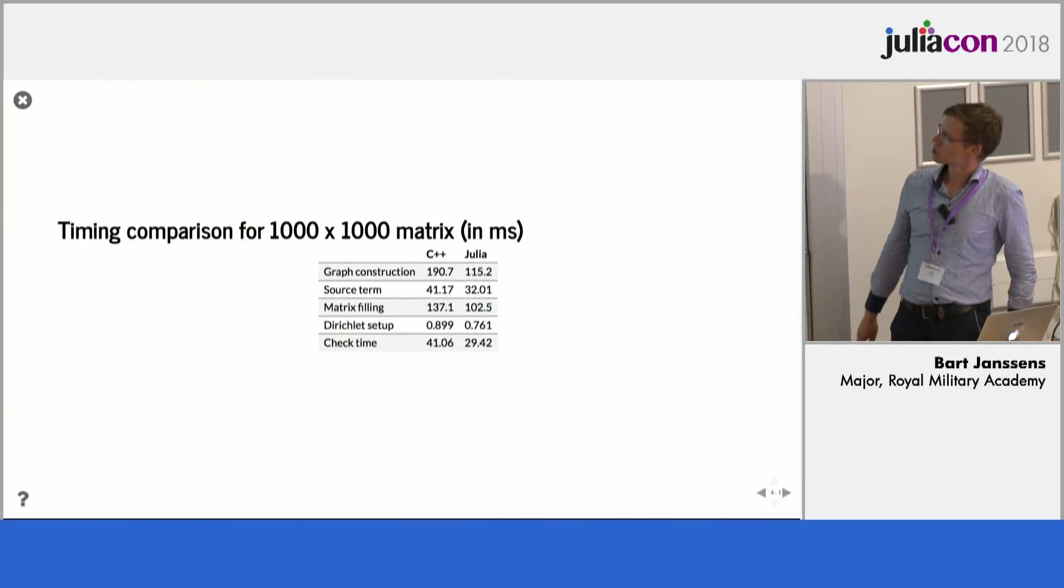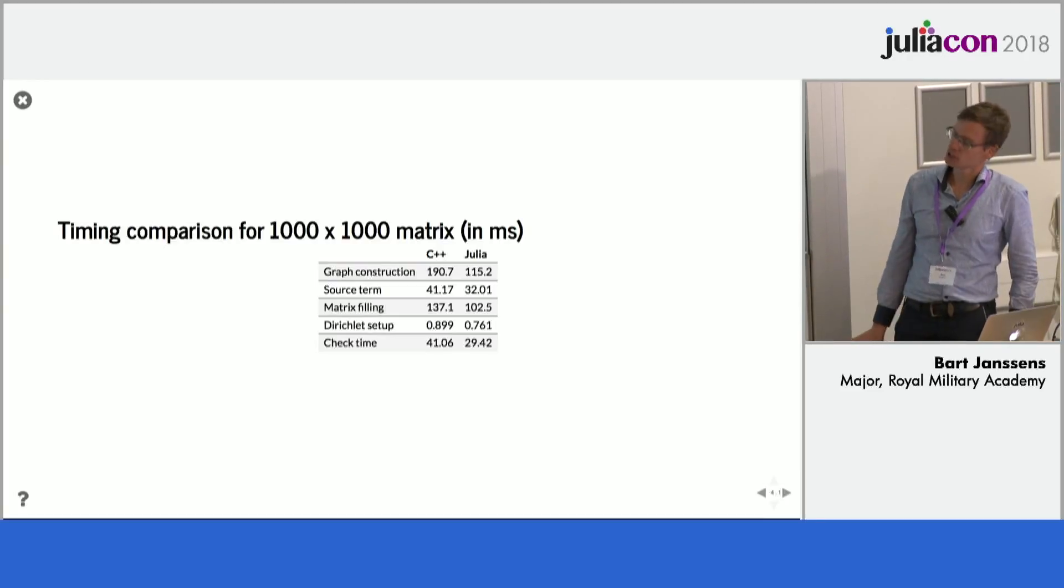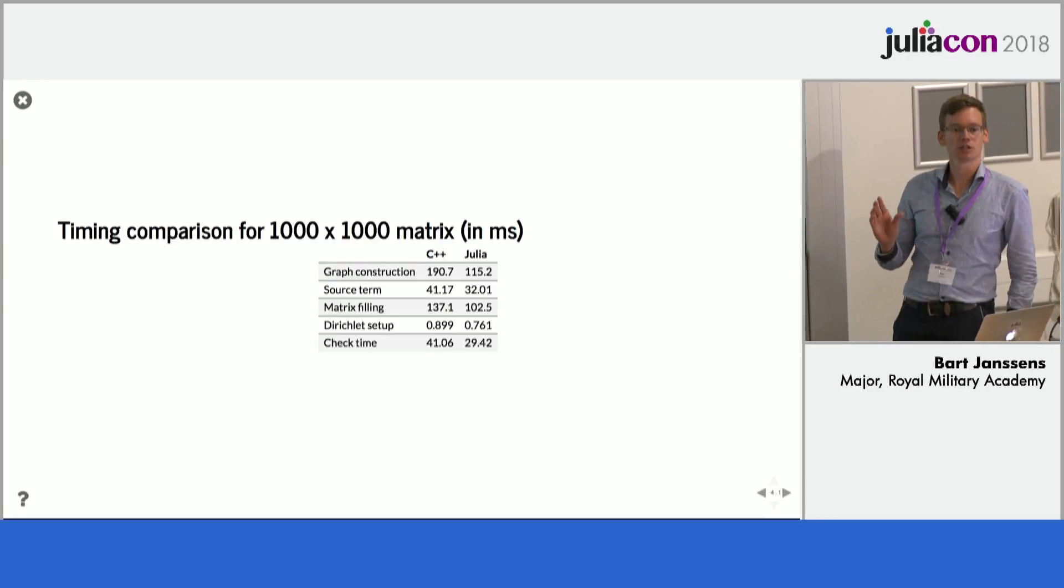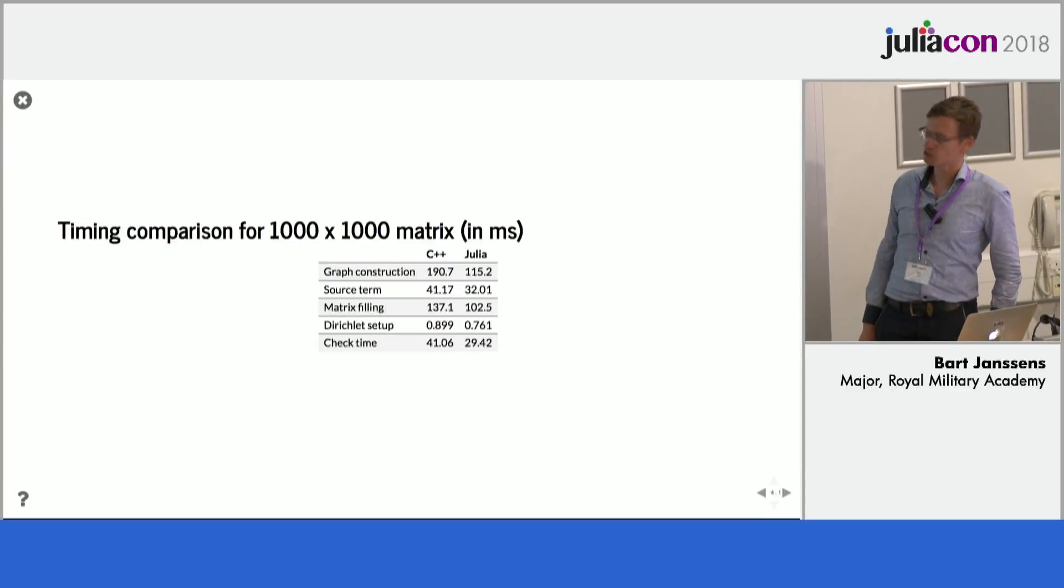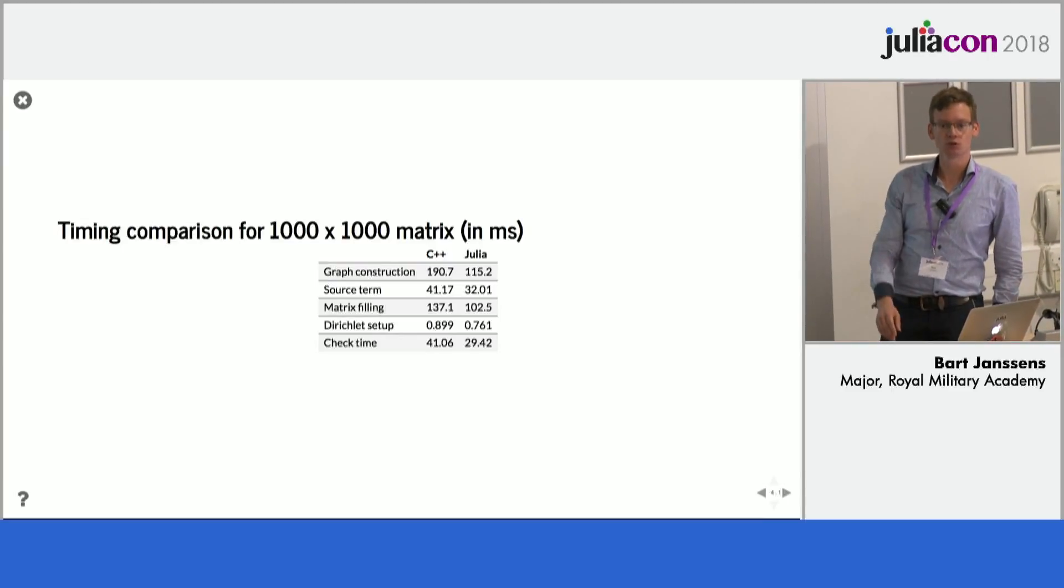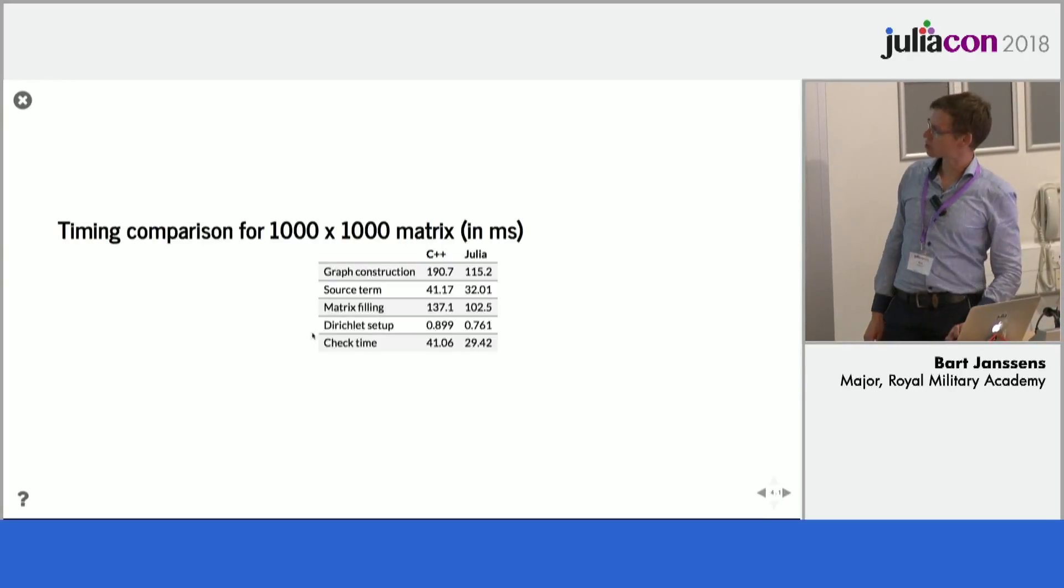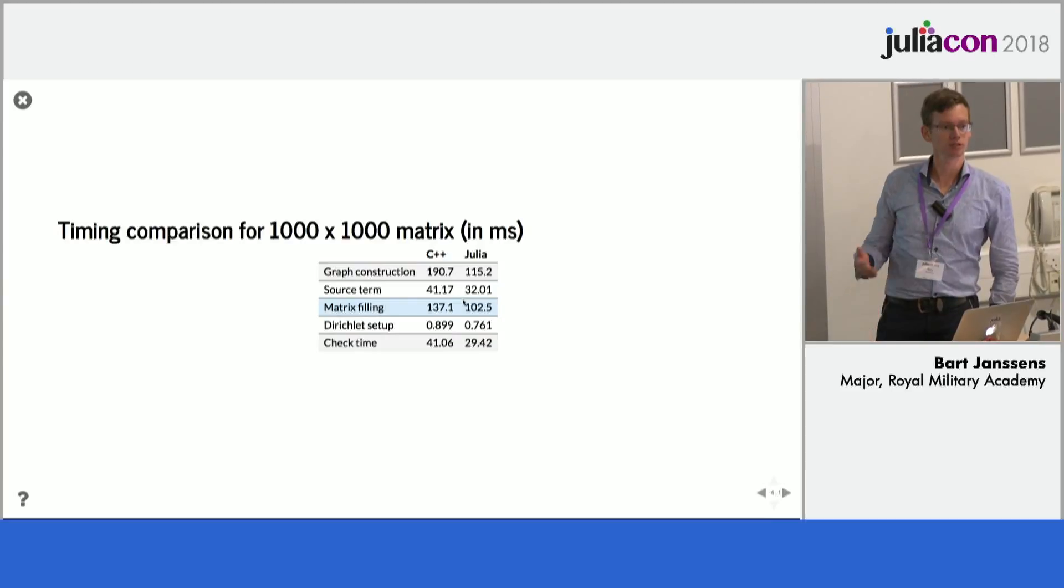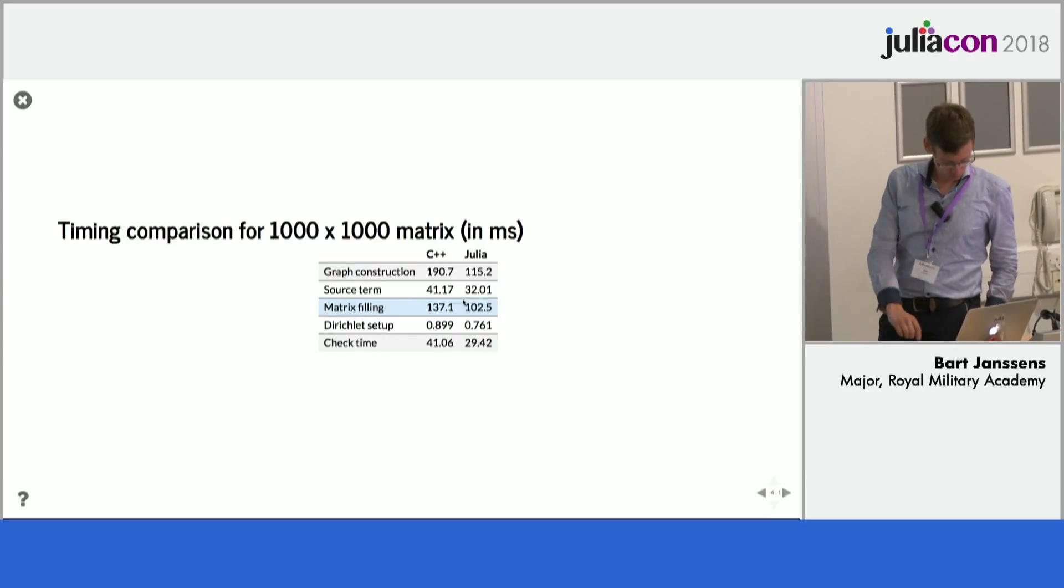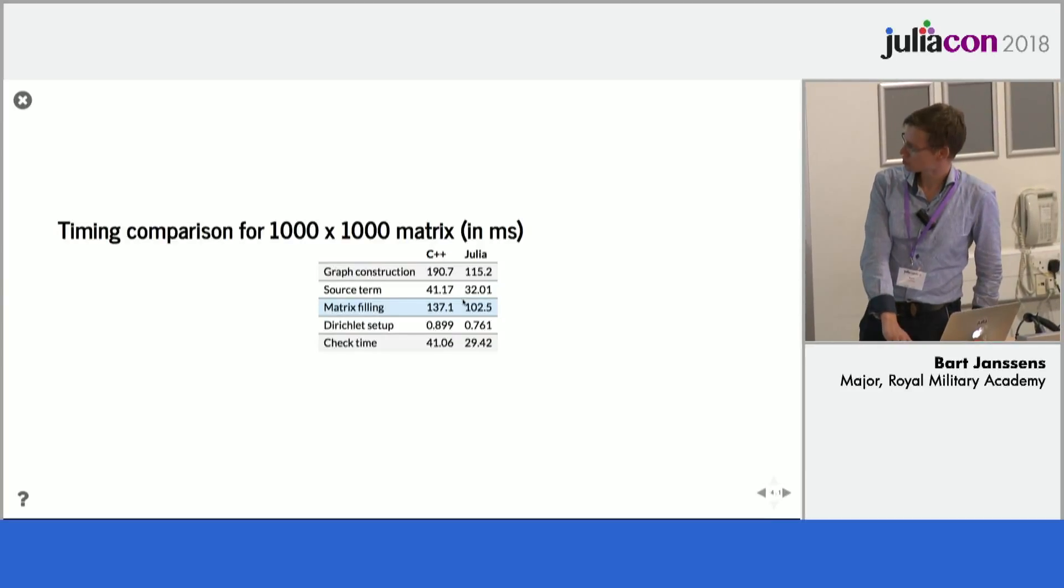So here are some timing results. The system I showed here uses low level access to the Trilinos API so you might wonder calling all these functions in a loop over all the nodes, isn't it going to be slow and we can see that it's on the same order of speed as C++ natively. So that's good as far as that's concerned.